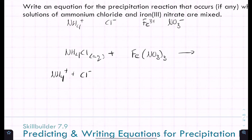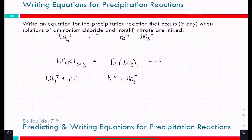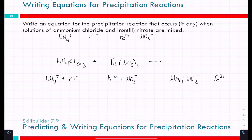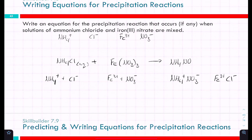Writing out the ions: NH₄⁺, Cl⁻, Fe³⁺, NO₃⁻. Swap the anions to get: ammonium nitrate (NH₄NO₃) and iron(III) chloride (FeCl₃). Now we need to check the solubility of iron(III) chloride.